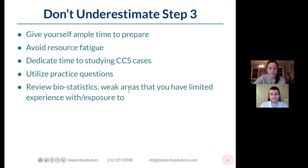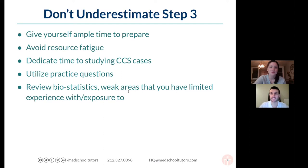Don't underestimate the CCS cases — they're different and unique, almost like working with a new EMR, and you have to get used to that framework. As always, practice questions are your best friend; try to do as many as possible. And this is going to be a recurring theme tonight: biostats, biostats, biostats. The first day of the exam is intensely biostats-heavy — I would say a third, maybe even half of the test is biostats, and it's crucial that you feel comfortable with it.